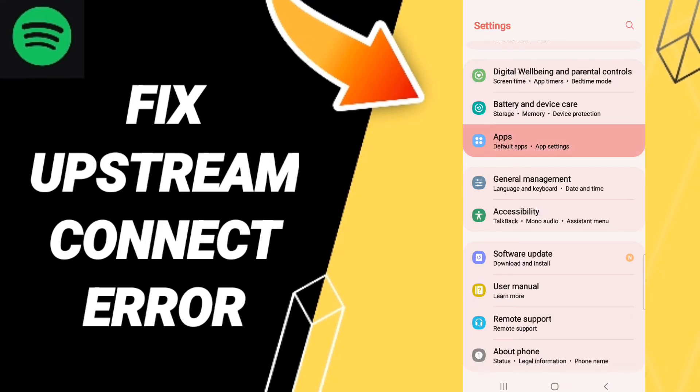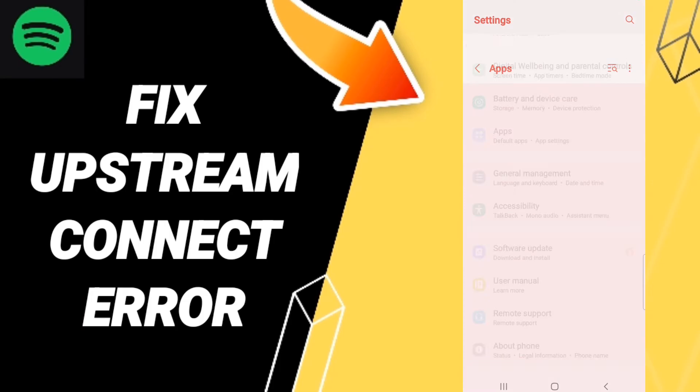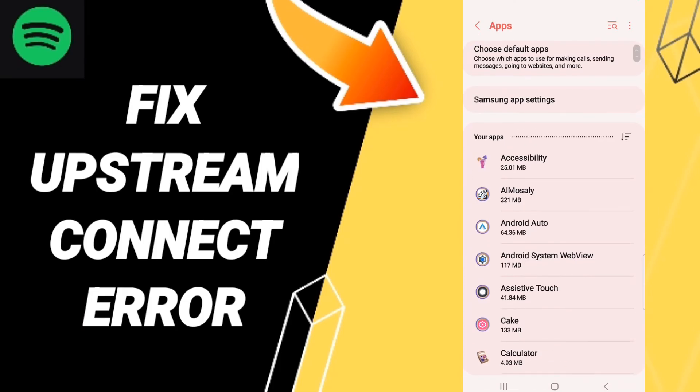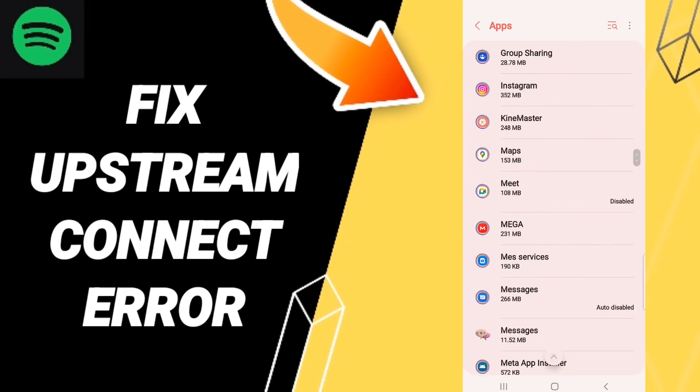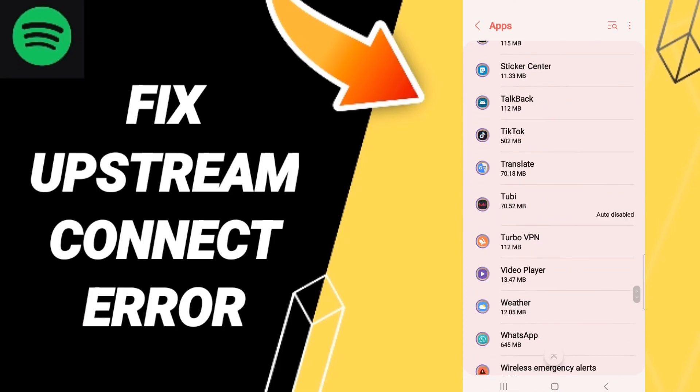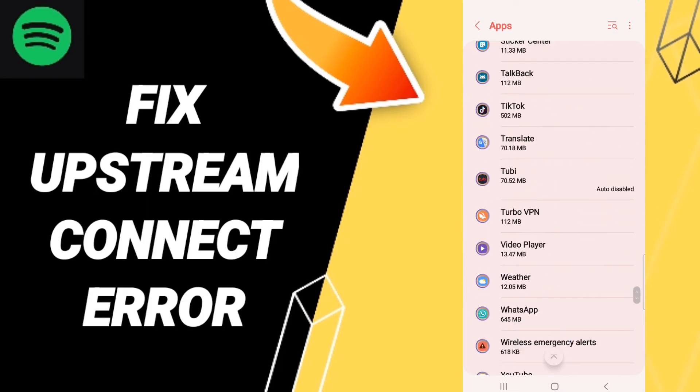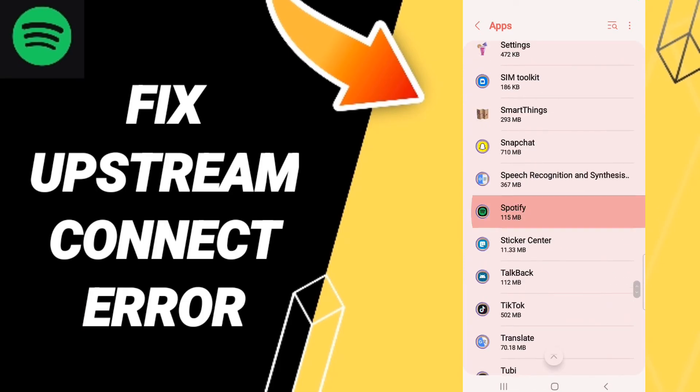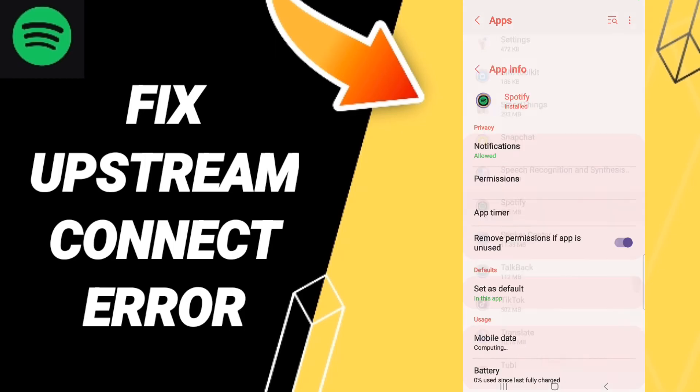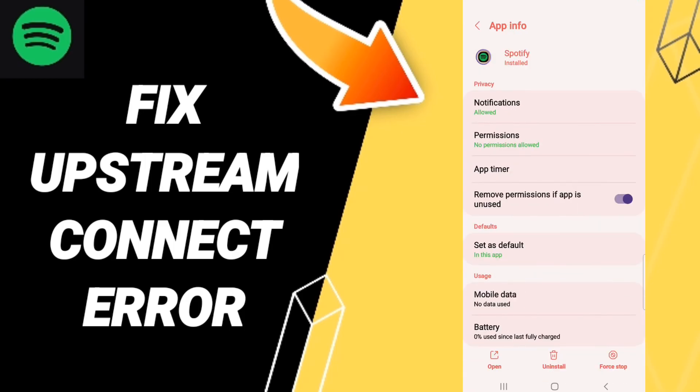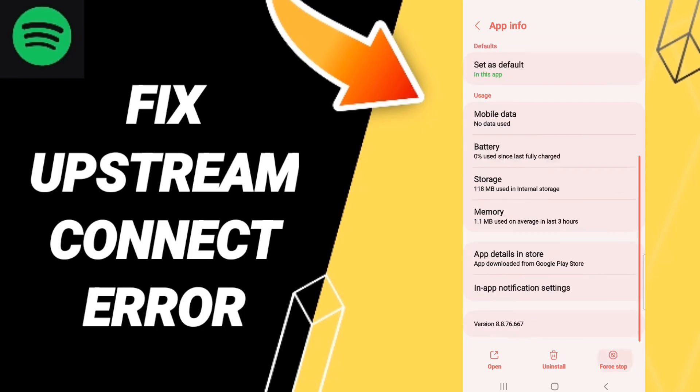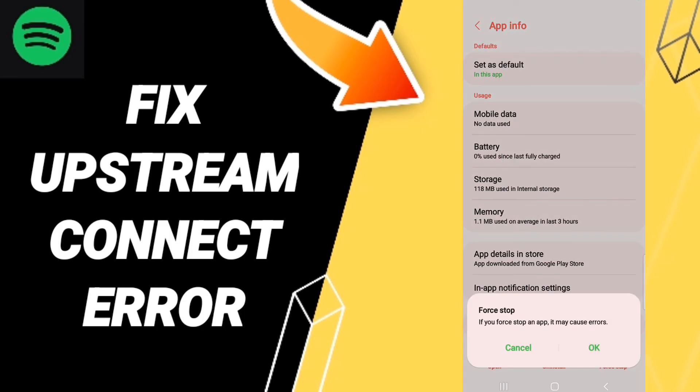Then click Apps, Default Apps, App Settings. Here you'll enter the Spotify app info window. When you find this list of app info, click Stop first, then click OK.